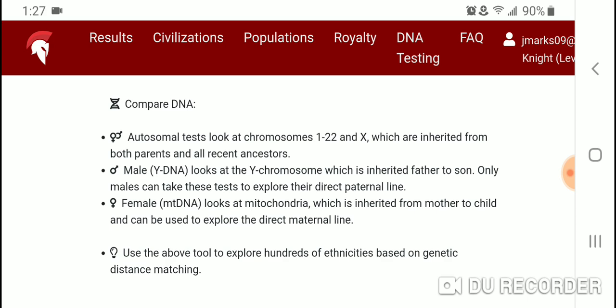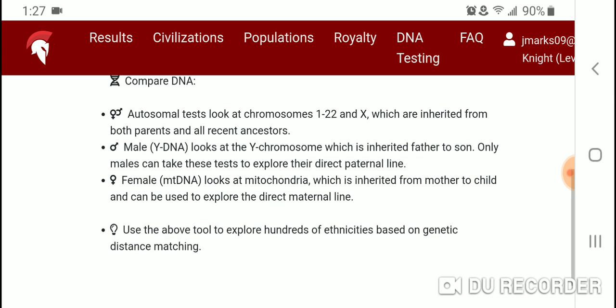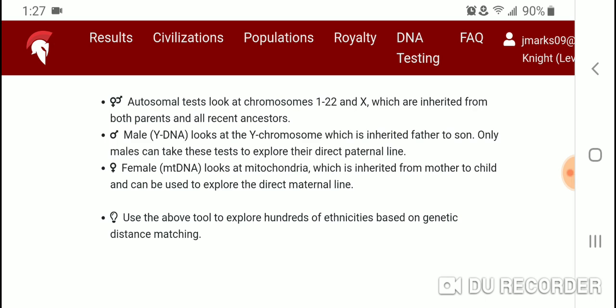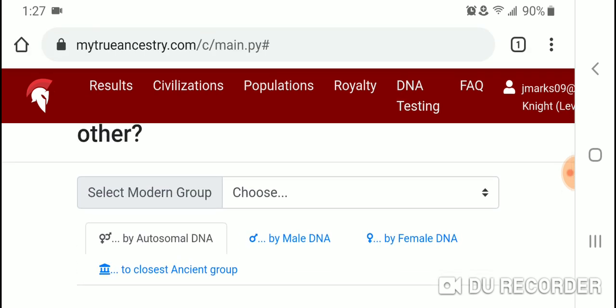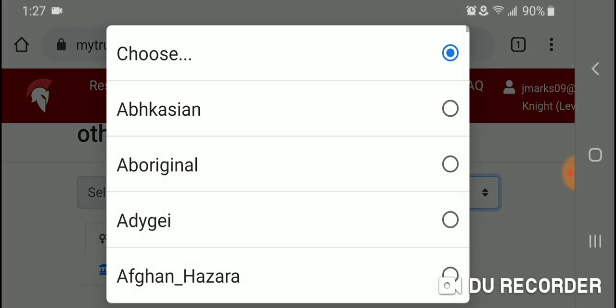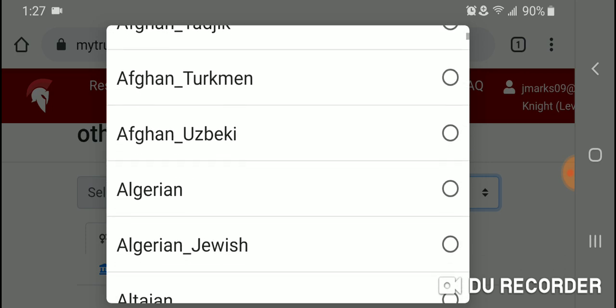Autosomal DNA tests look at chromosomes 1 through 22 and X, which are inherited from both parents and all recent ancestors. Male Y-DNA looks at the Y chromosome, inherited father to son only — males can take these tests to explore their direct paternal line. Female mtDNA looks at mitochondria, inherited from mother to child, and can be used to explore the direct maternal line. I want to focus on Jewish diaspora groups and how they compare to other populations.